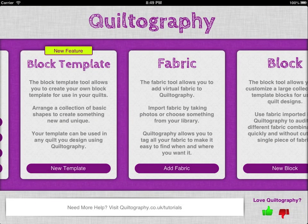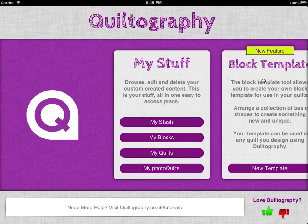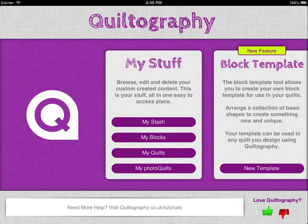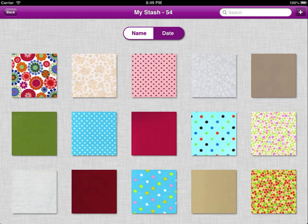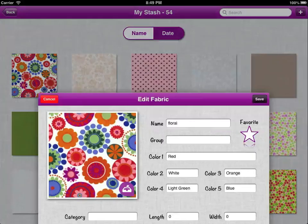Once you've imported some fabric you can view it in My Stash. From here we go back to the My Stuff panel and choose My Stash, and you'll see the fabric that we added earlier — that's this one here.